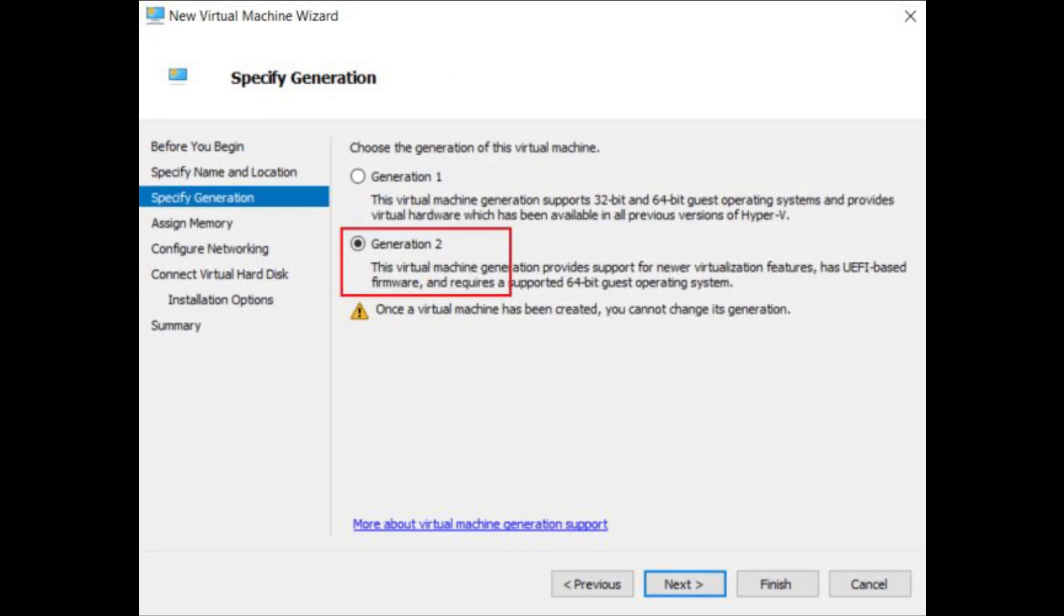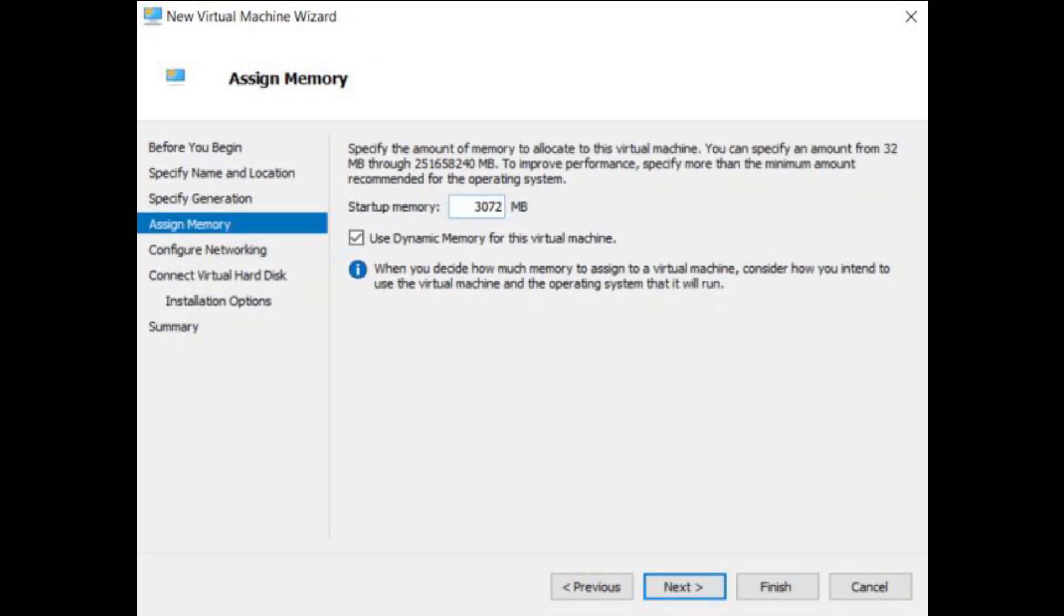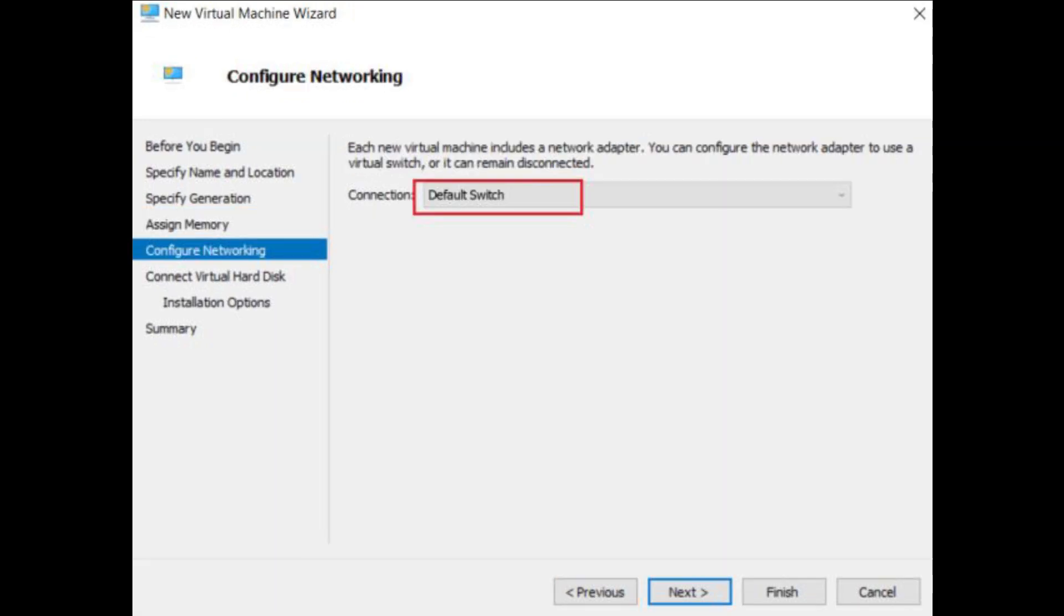Next, choose generation 2 and hit the next button. After that, allot RAM to the Windows 10X virtual machine. On the next page, choose default switch from the drop-down menu and hit next.